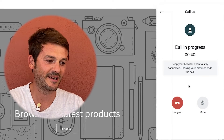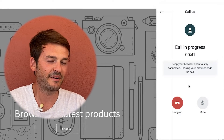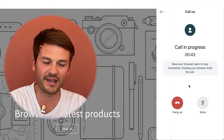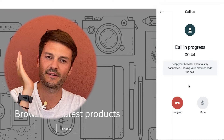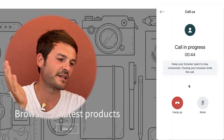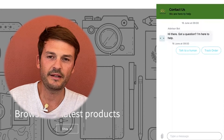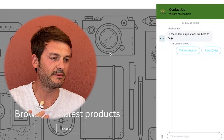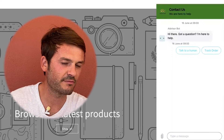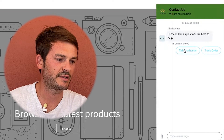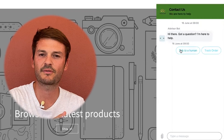So this is what it looks like. Now I have the conversation with the agent, I give them my information, and then I hang up and that's it. I'm left with the widget where I can talk to a human or track an order, but that's the subject of another video. I'll see you in the next one. Bye!